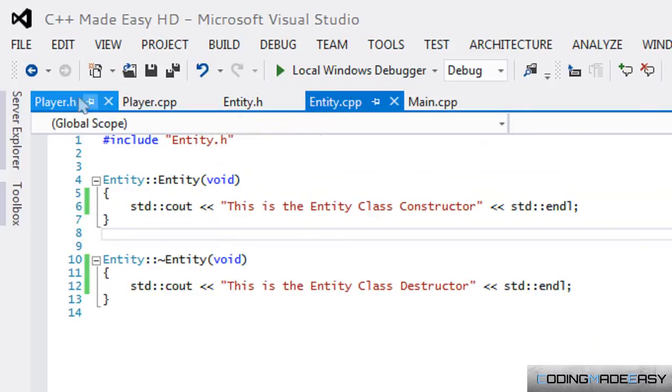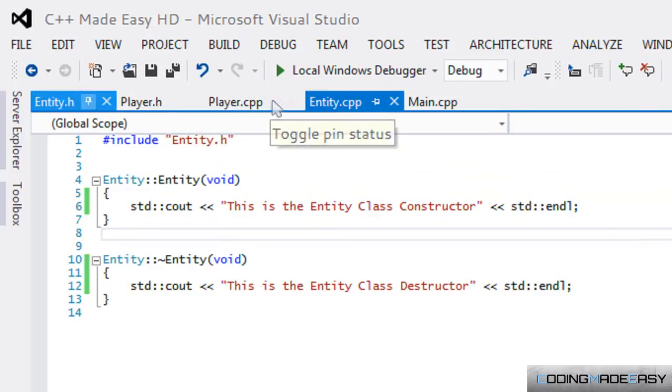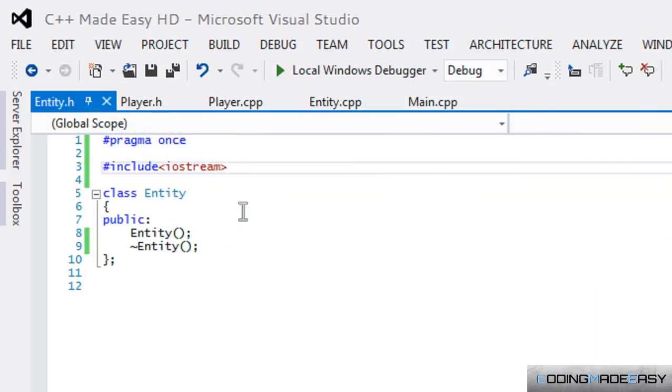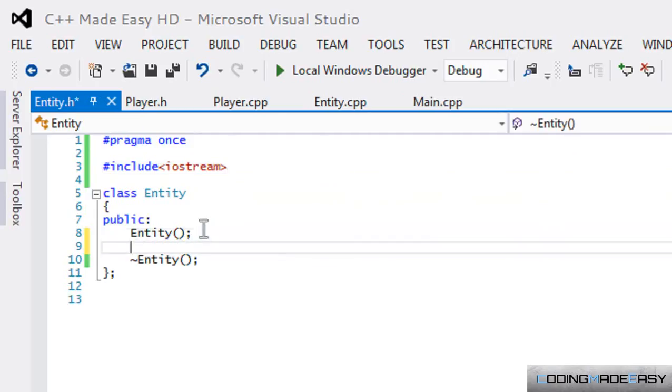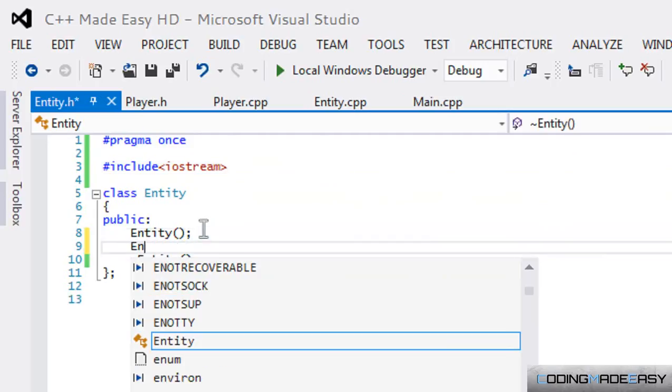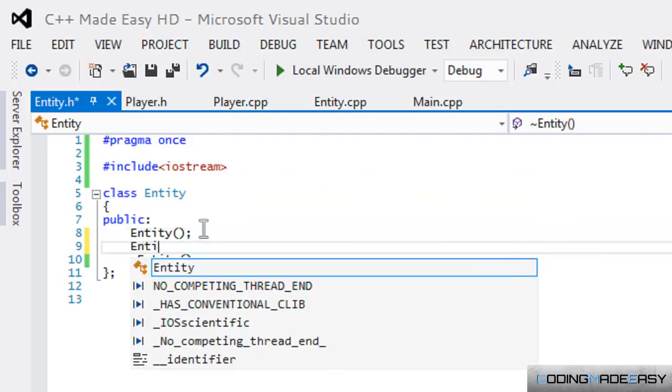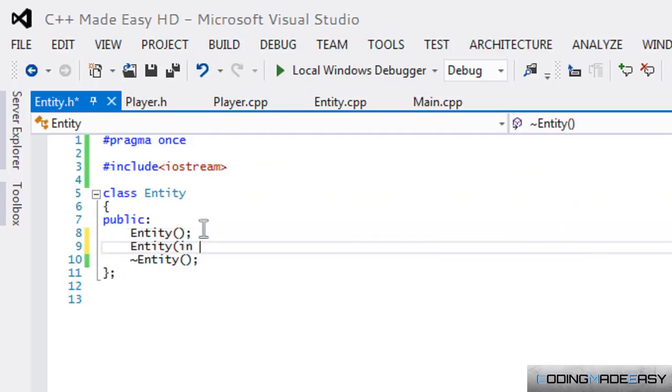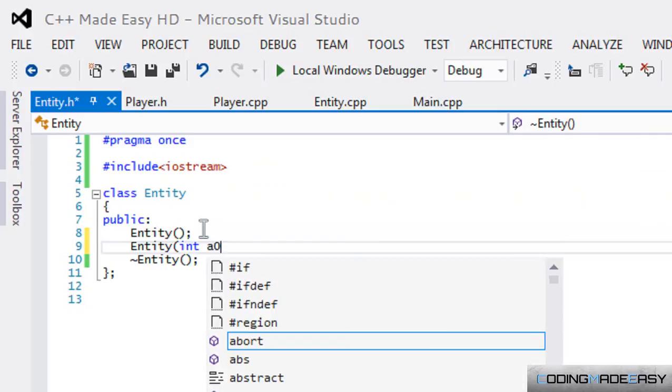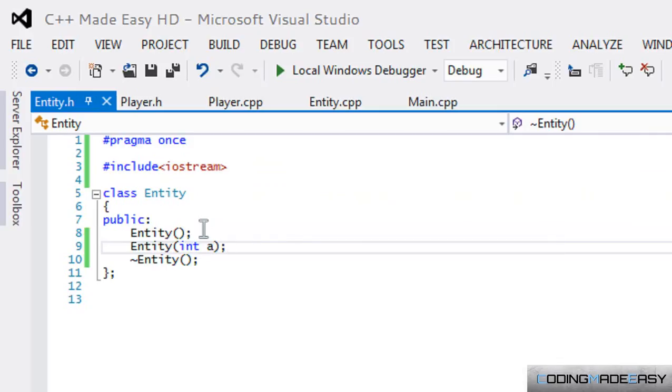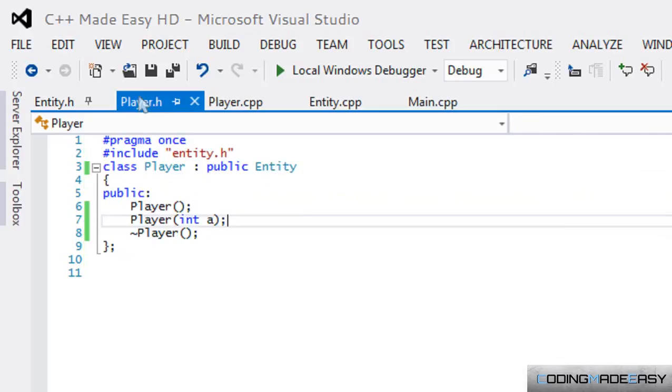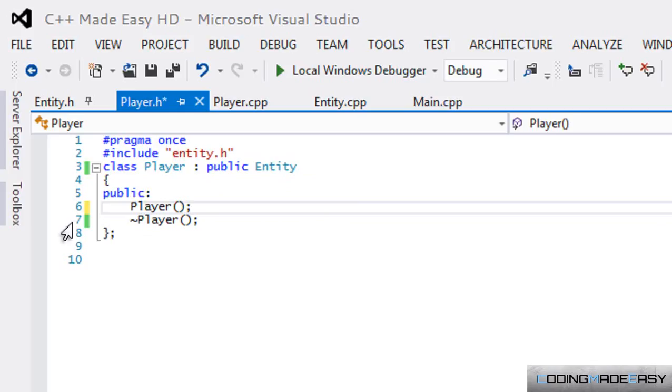Say we have an Entity and we have an overload, and say our Player class, you want it to derive from the first overload or whatever.